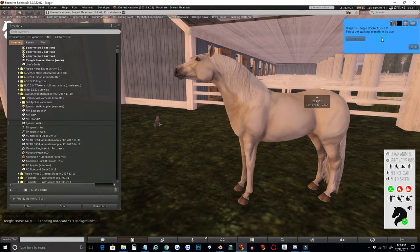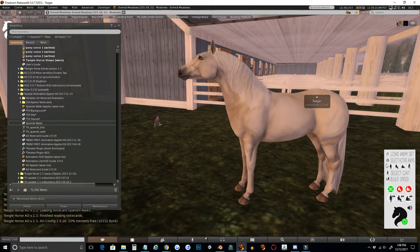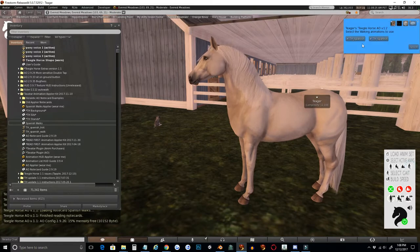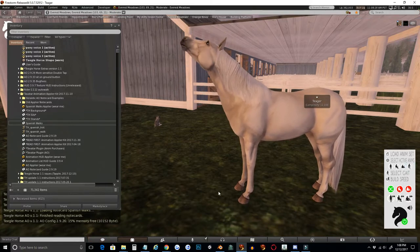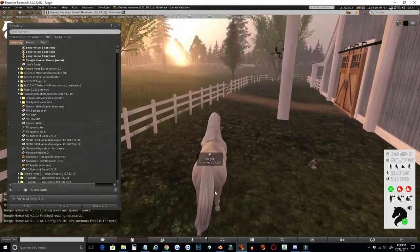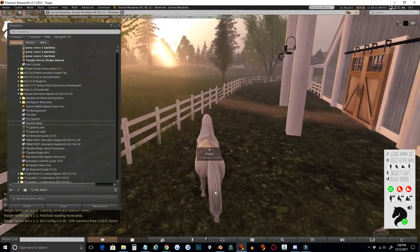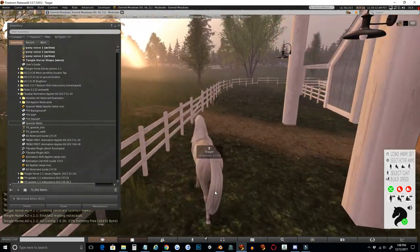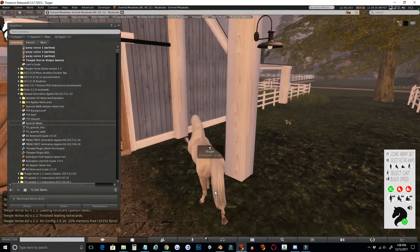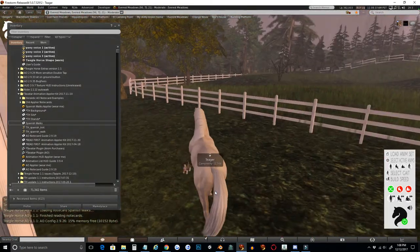And now I will have only the Spanish Walk and the Spanish Trot. So if I start moving, you will see that lovely Spanish Walk and Spanish Trot.